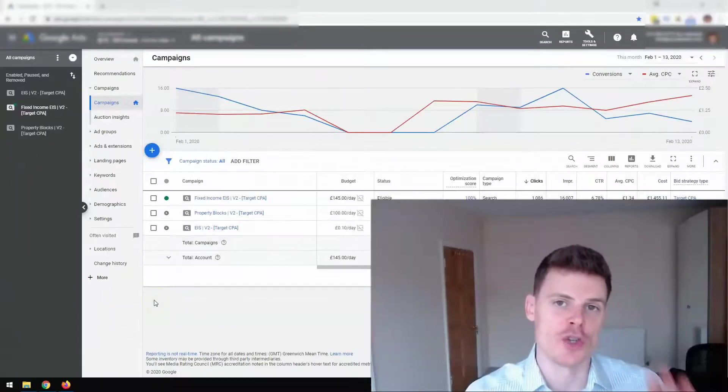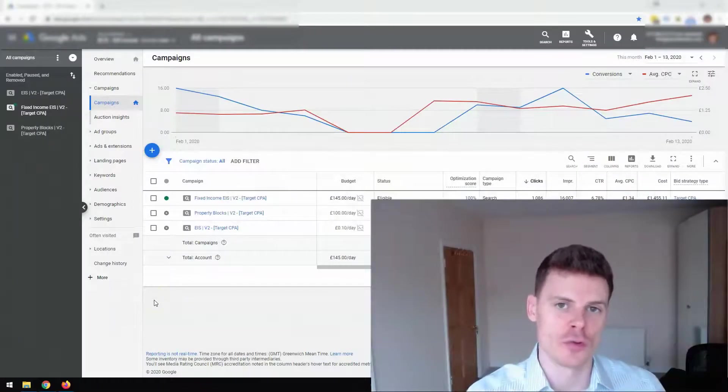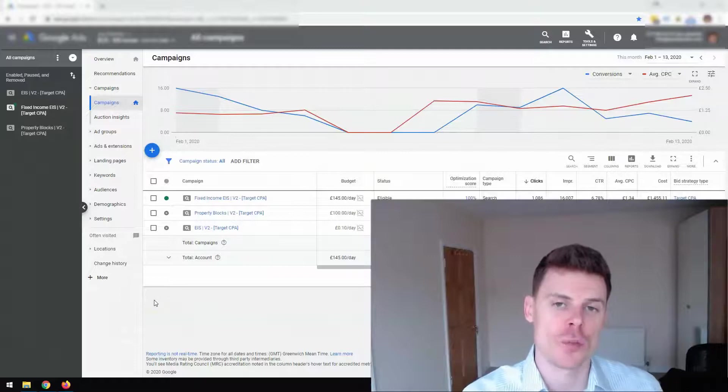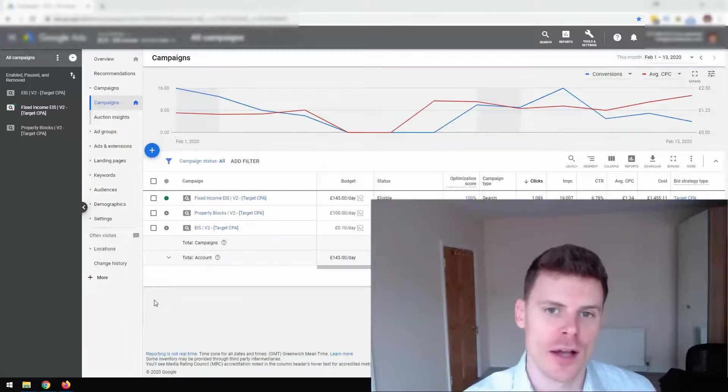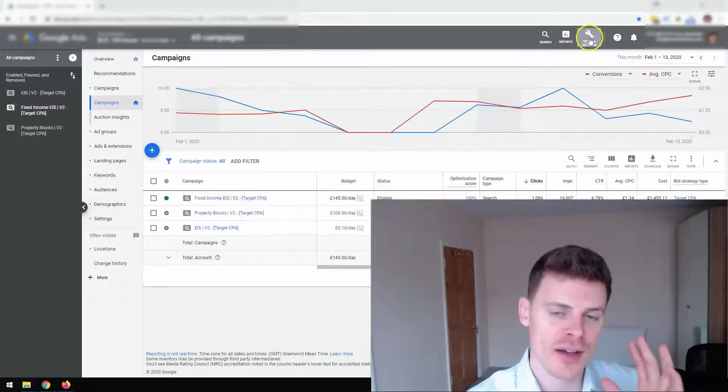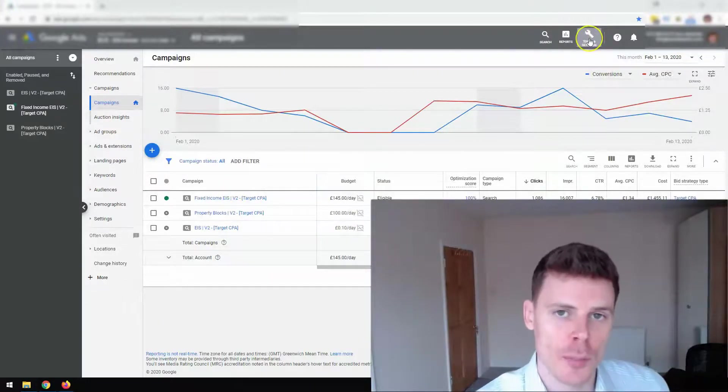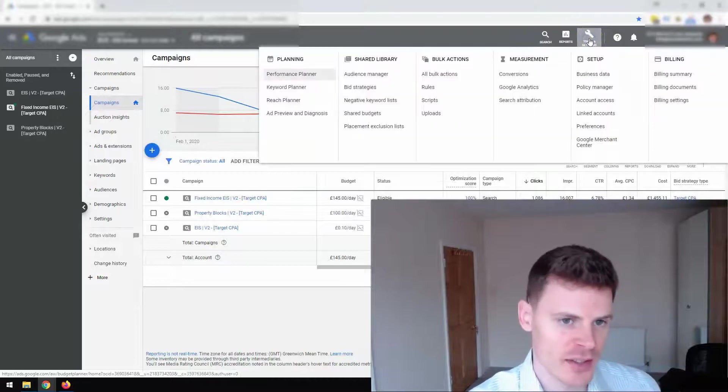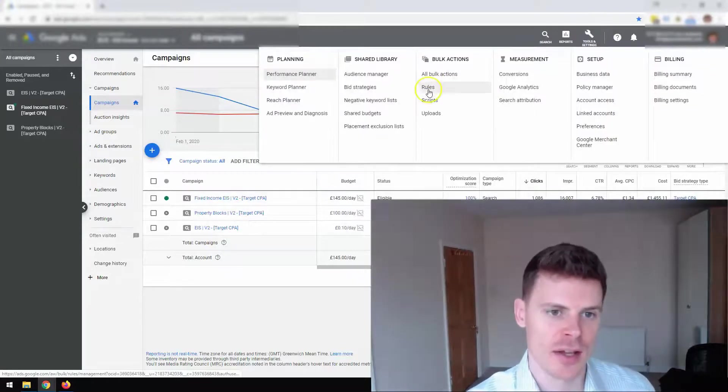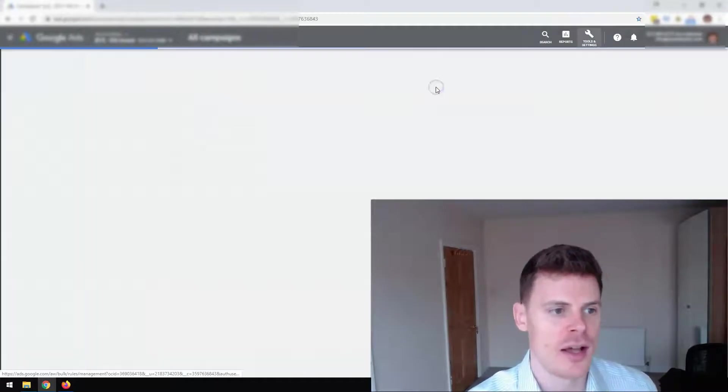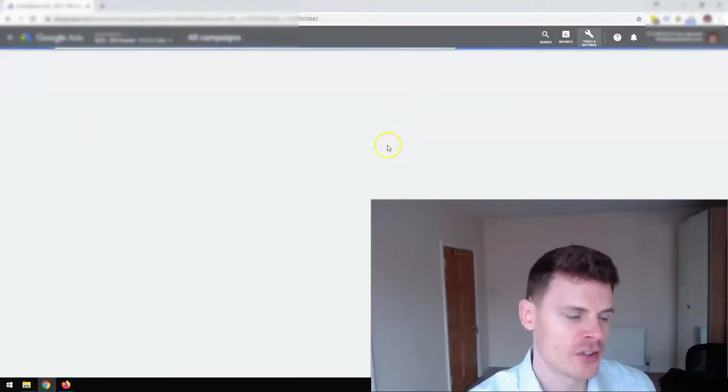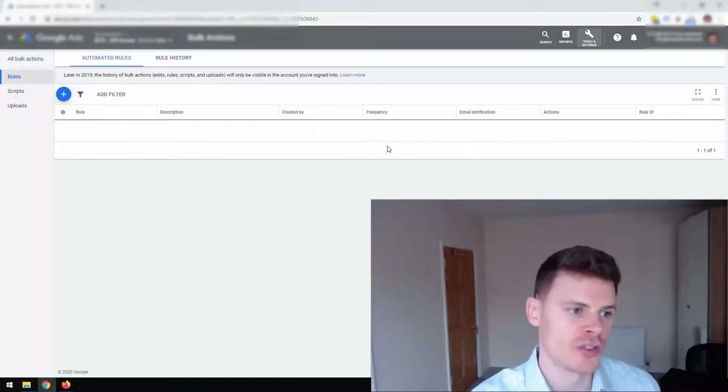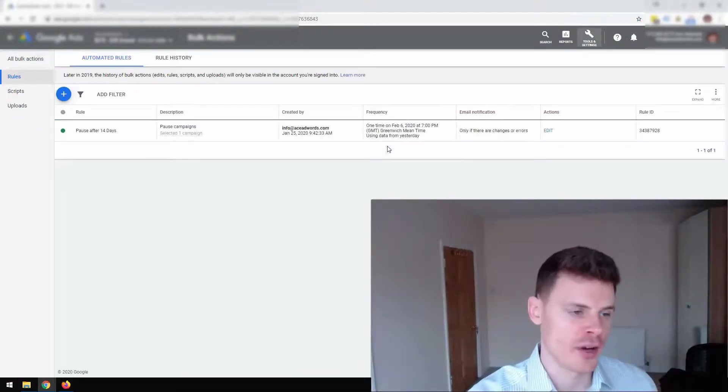Now, once you've created your automated rules, you can view these within the tools and settings bar. So if you navigate to the top right hand corner, click tools and settings, and then click on rules under bulk actions, you will be able to see all of the automated rules that you've created.